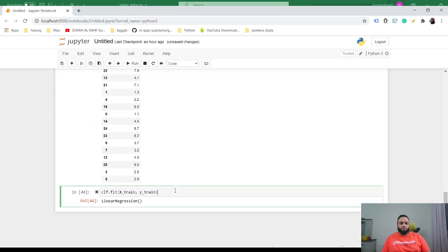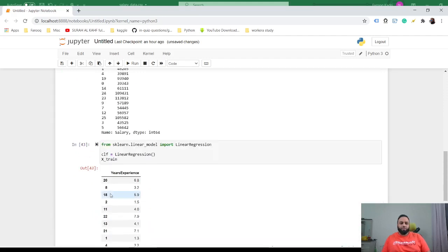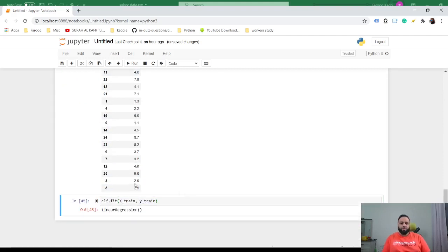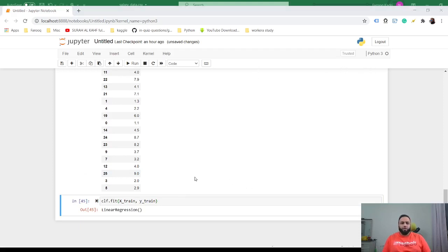Then to train your model, you just call CLF, which is the model that we trained, dot fit on X_train and Y_train. Then just enter this and it works fine.